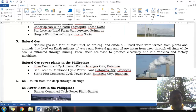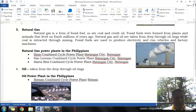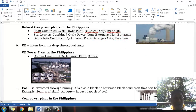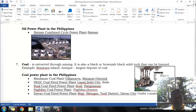In the Philippines, we also utilize natural gas. Natural gas is produced naturally by bacteria and plants, and we harness it to serve as fuel for our electric plants. Natural gas power plants in the Philippines include the Ilijan Combined Cycle Power Plant in Batangas City, the San Lorenzo Combined Cycle Power Plant in Batangas, and the Santa Rita Combined Cycle Power Plant. For oil power plants, we have the Bataan Combined Cycle Power Plant in Bataan.